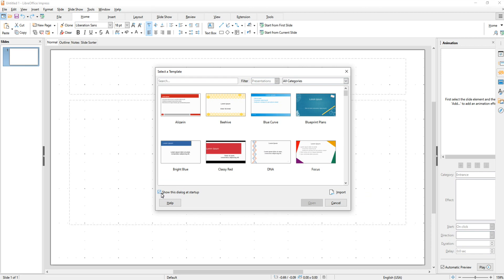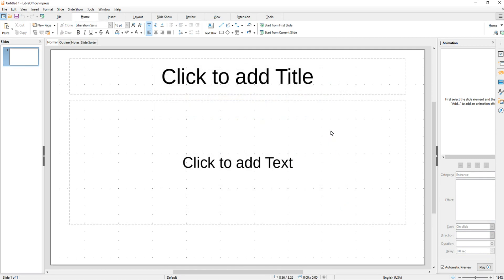Over here on the left it says show this dialog at startup. You can turn this on or off. I don't need to see this dialog so I just take that check off and then hit cancel.